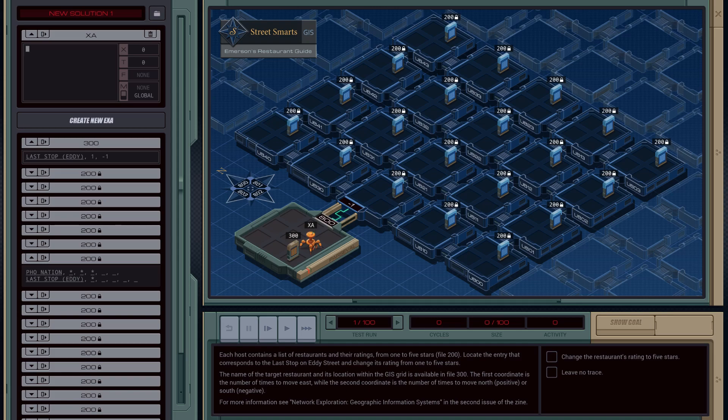Welcome back everybody. In this video we're going to tackle Emerson's Guide, Street Smarts GIS Database. So let's get started.